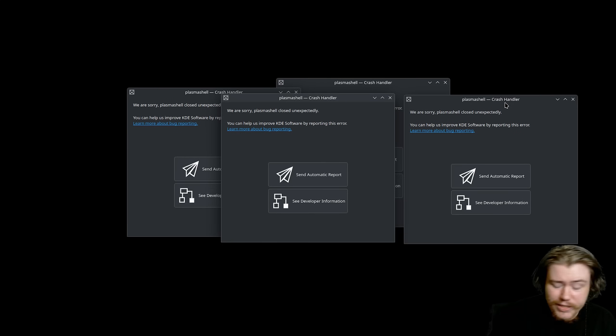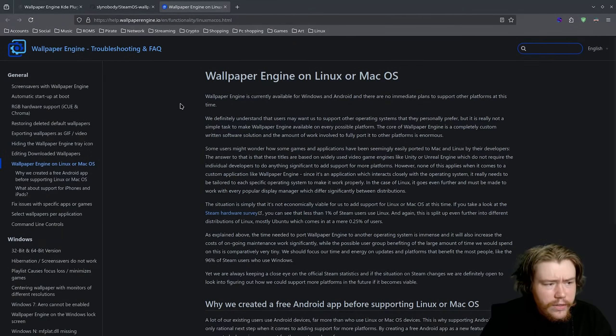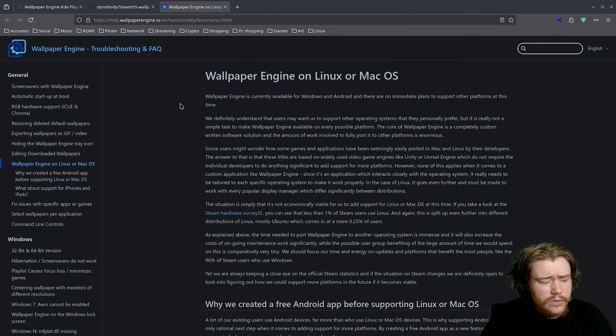You can usually just replicate those wallpapers or whatever widgets they're using, either be a time or a system monitor type thing. You can easily just replicate it.